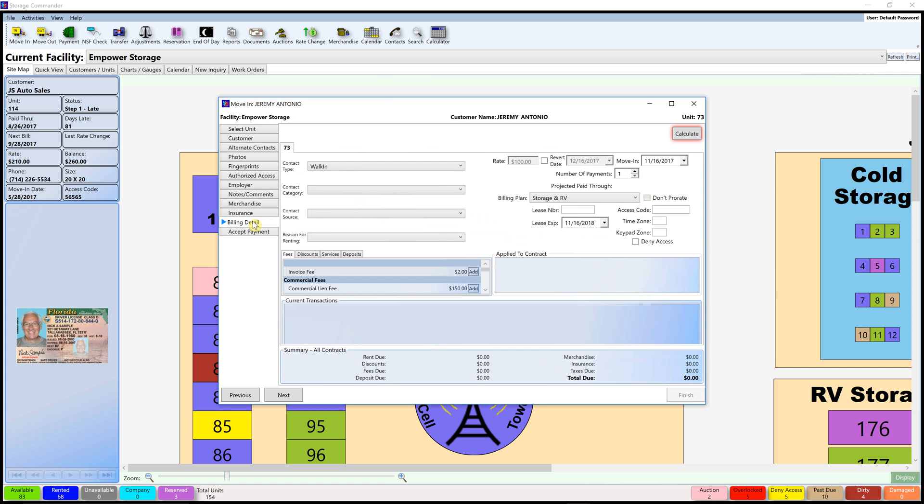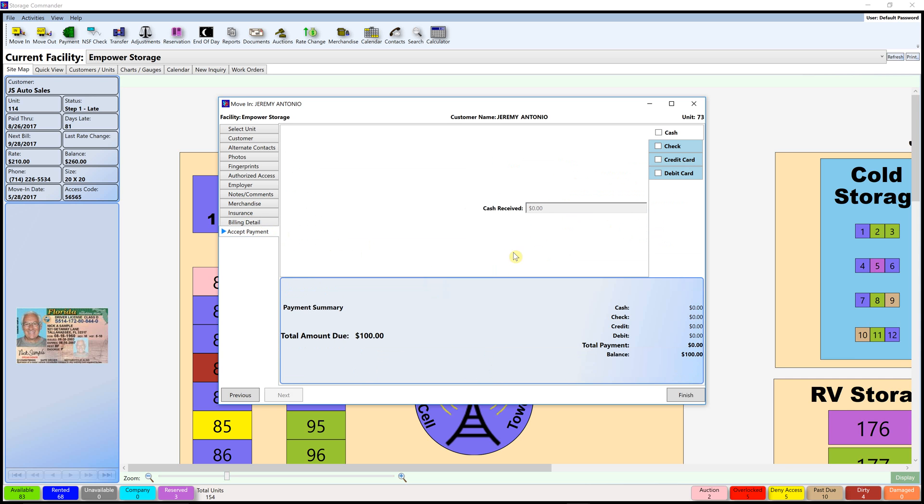From here all you have to do is go to the billing details screen, select calculate, and then you can go to accept payment after you see that everything's OK.